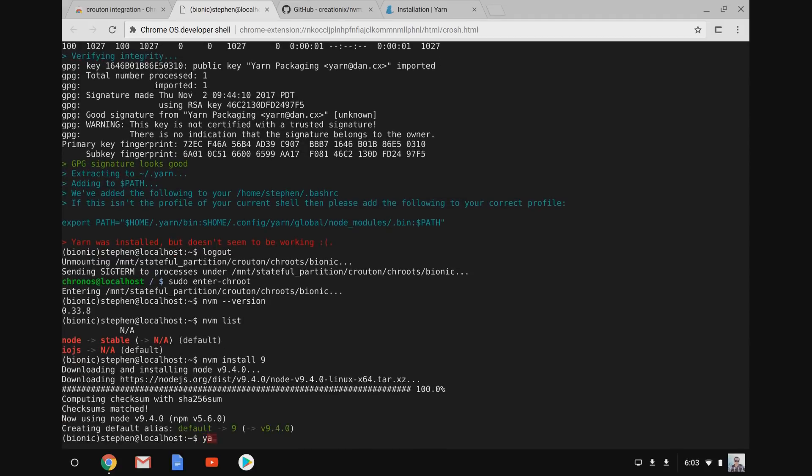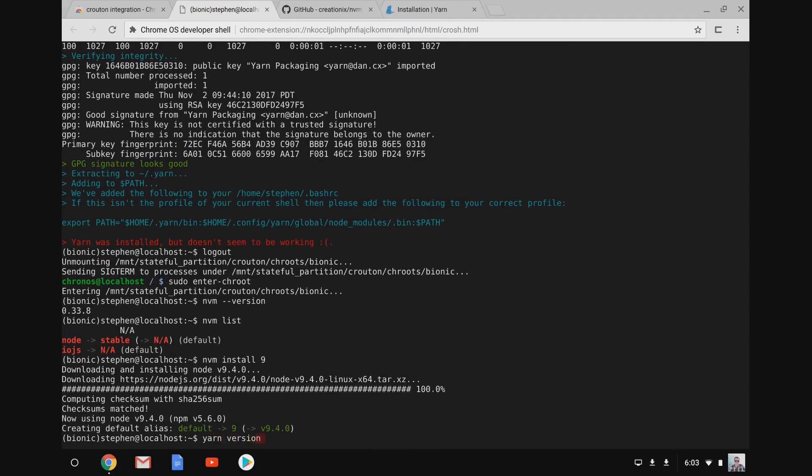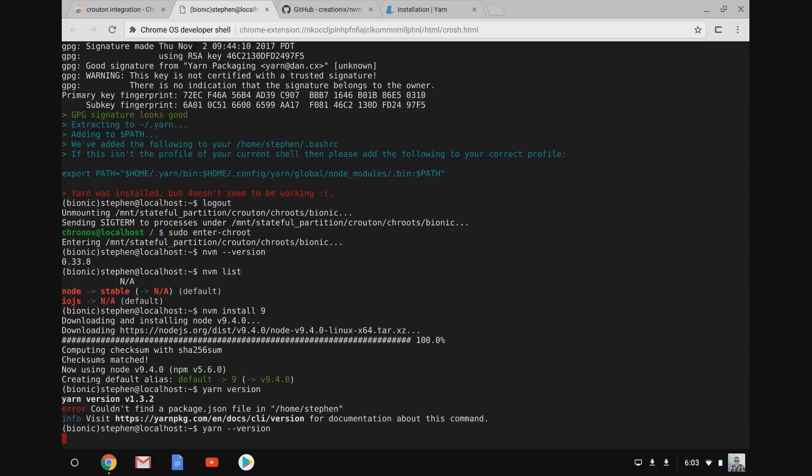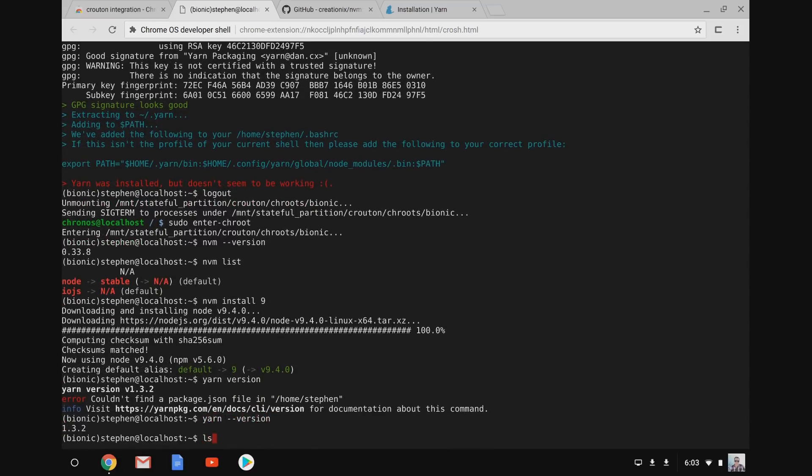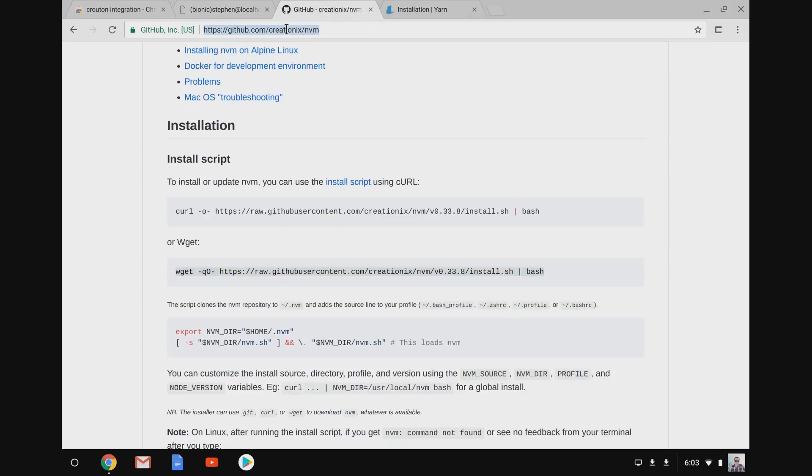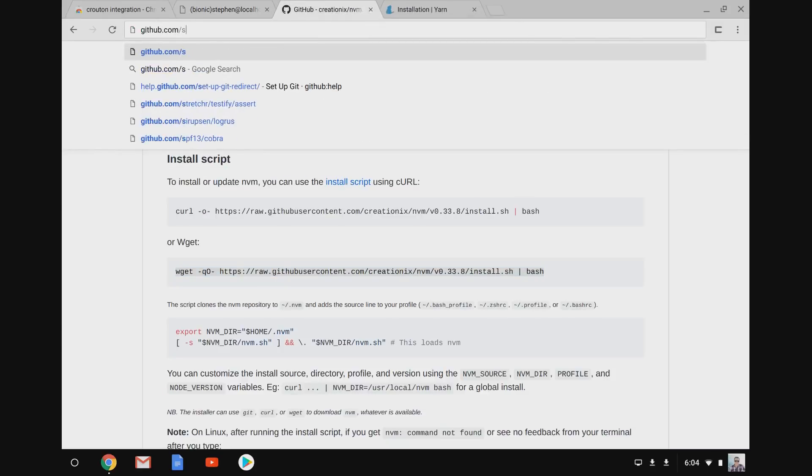The nice thing about nvm is that you can actually install multiple versions of node, but I never really use that. I just try to use the latest version. And the nice thing is you don't need sudo to do any of these commands. So you're never going to run sudo npm or sudo yarn ever. So it keeps everything nice and safe in user land.